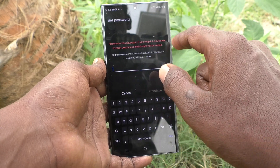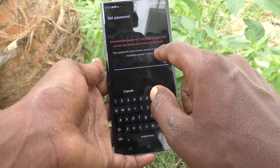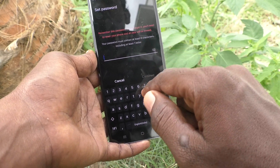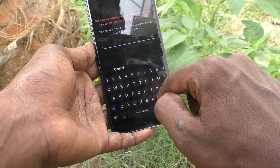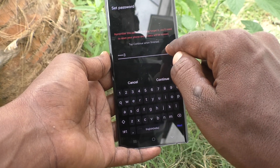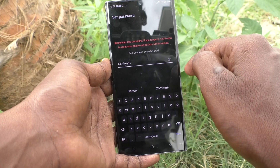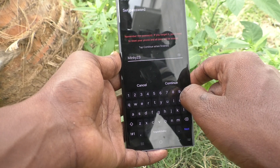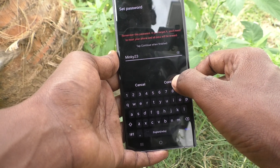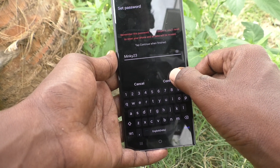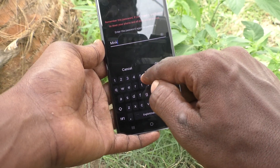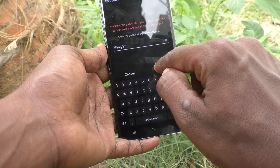Now go to Password and type any password. At least one letter should be used and a minimum of four characters. Here I type 'mingi23' — that is my alphanumeric password I would like to set. You can set your own password. Click on Continue, then type the same alphanumeric password again to verify — 'mingi23' — and click OK.